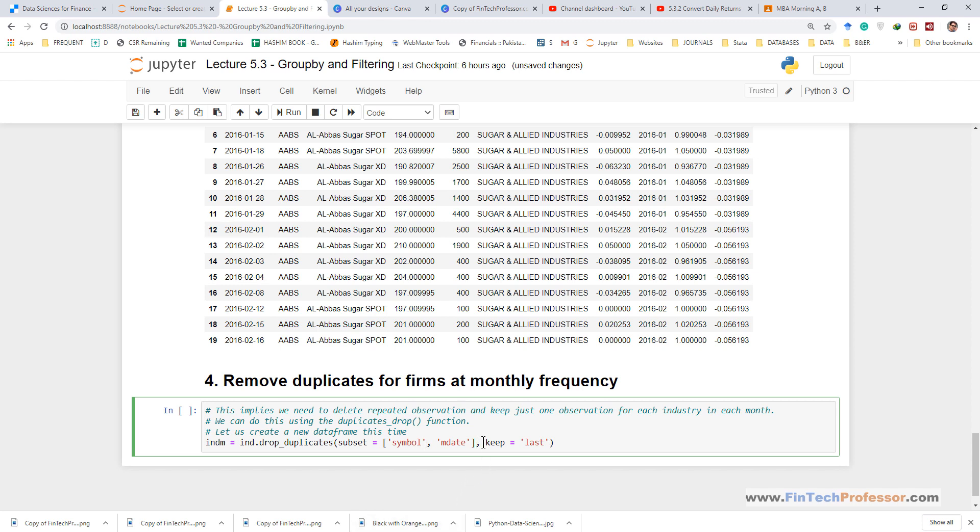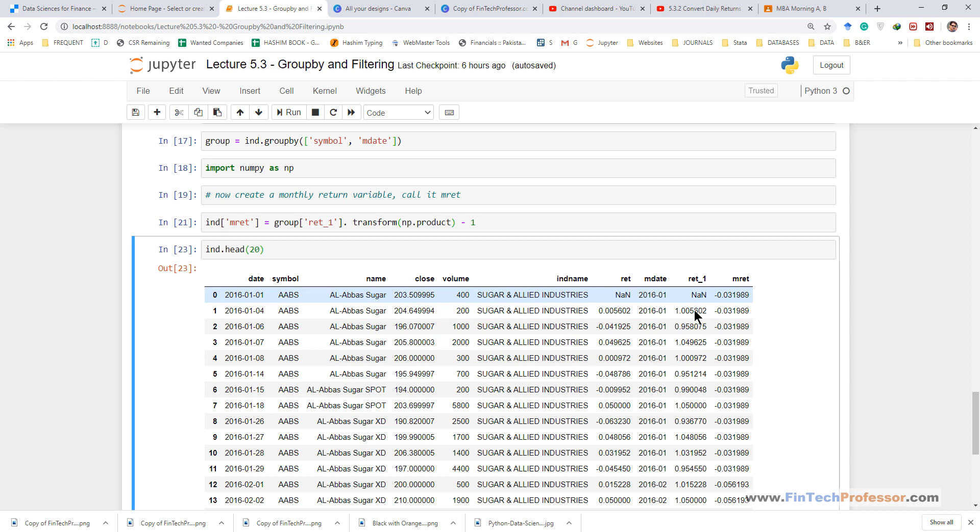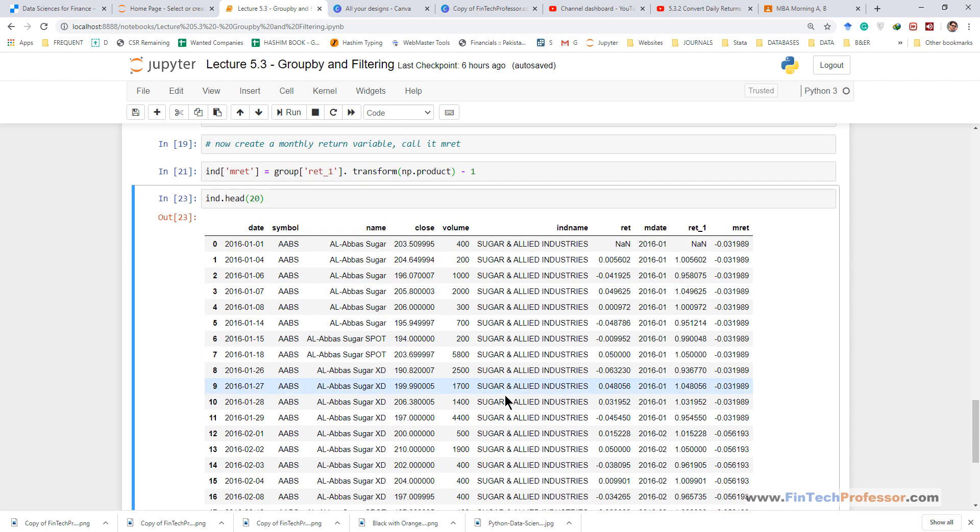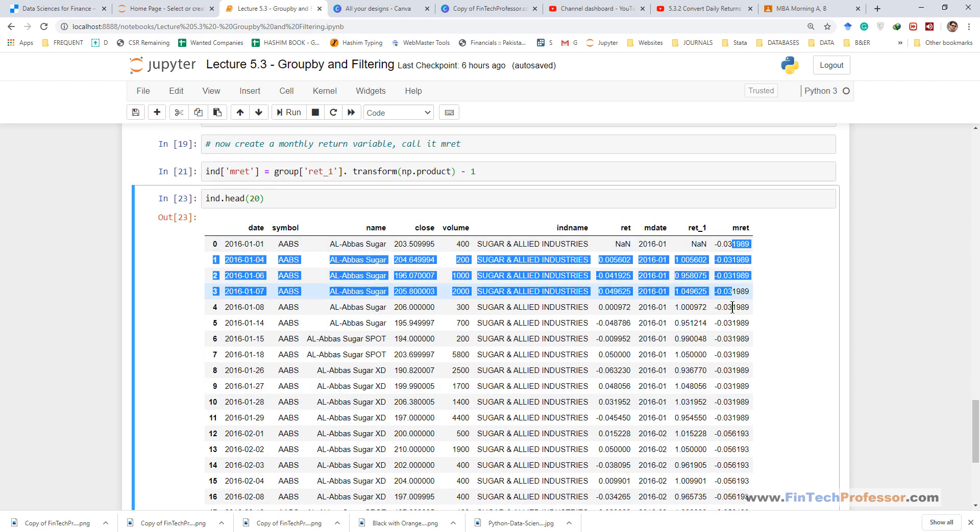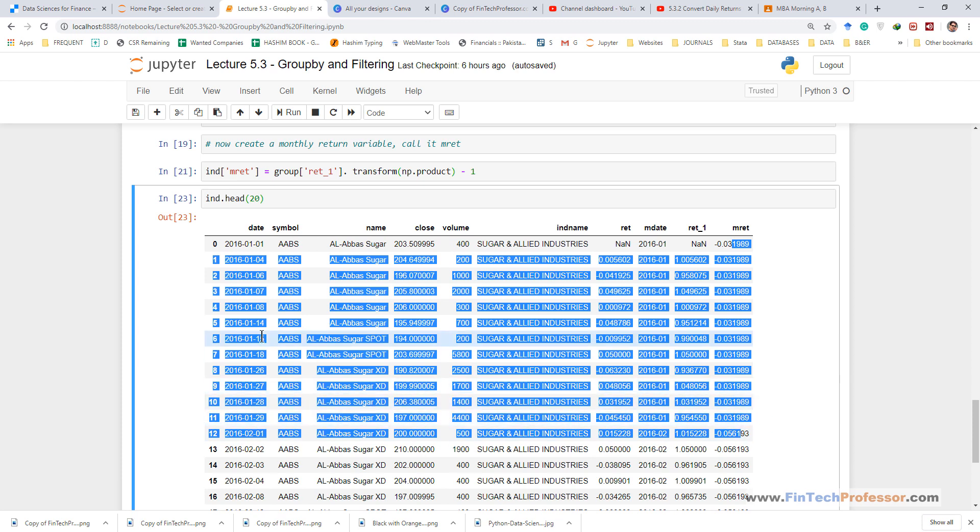Then one more argument we can use, we can tell the remove duplicates method to keep either the first observation or the last observation. It doesn't matter because all the values are similar within the month and symbol group. So let's say we use the last.